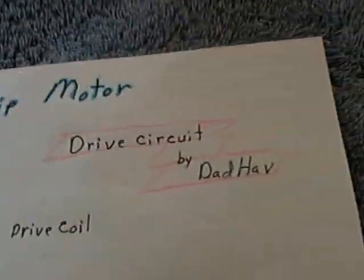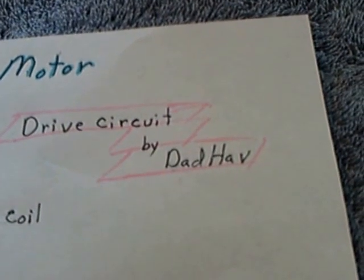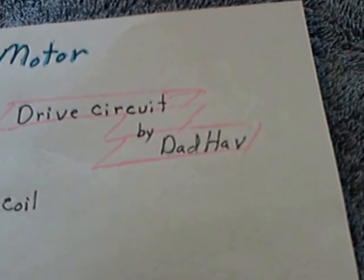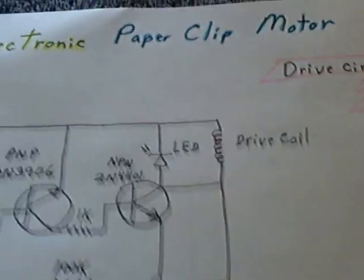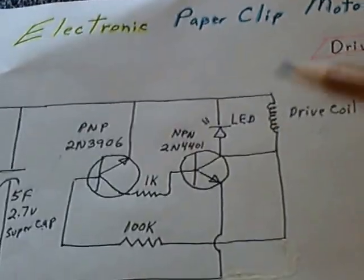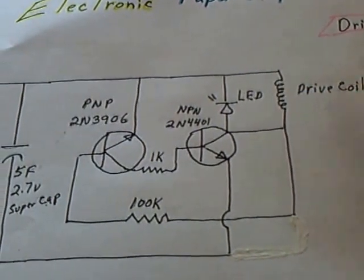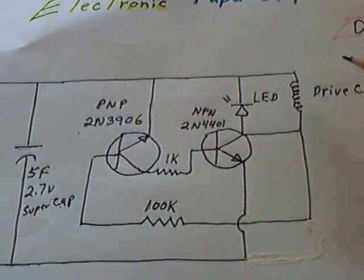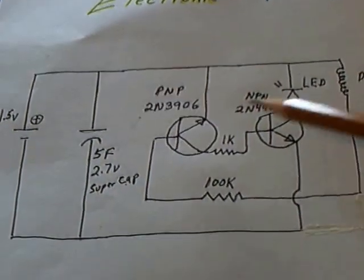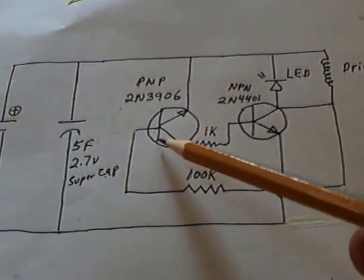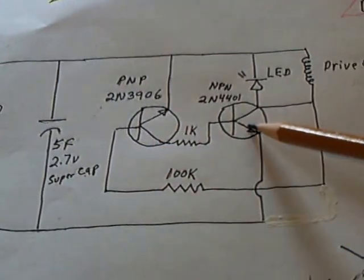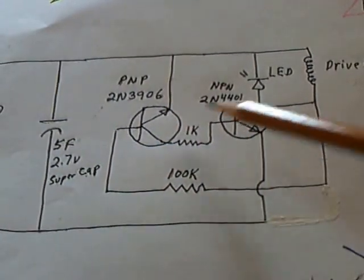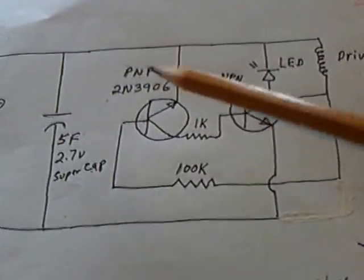The circuit is by Lidmotor and John. They came up with a really neat little circuit to drive a single coil when there's a magnet spinning around in front of it. It just uses a PNP and an NPN transistor. You can get these at Radio Shack.